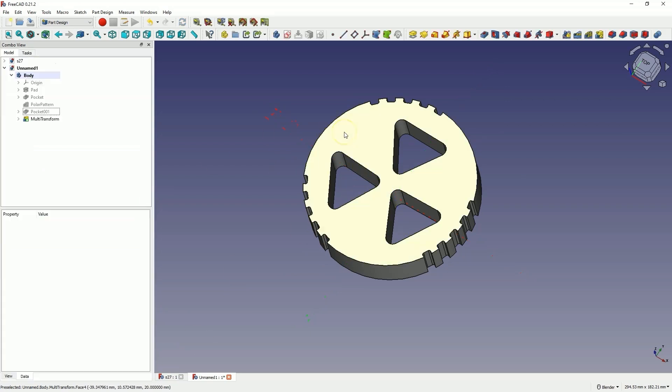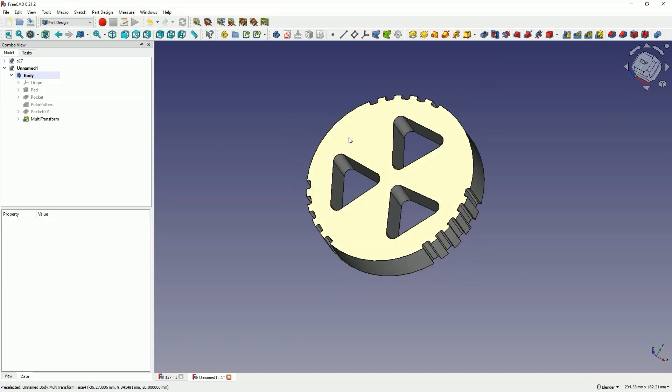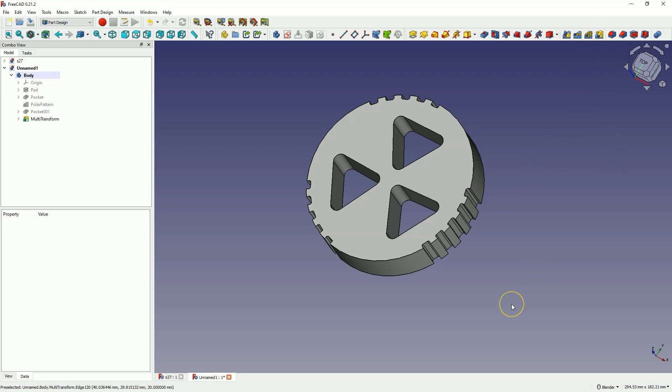In this way, in FreeCAD, you can approach creating operations where we need to use several patterns as part of a single operation. We cannot create a polar pattern based on the result of another polar pattern, but we can use the multi-transform operation, which allows for that.